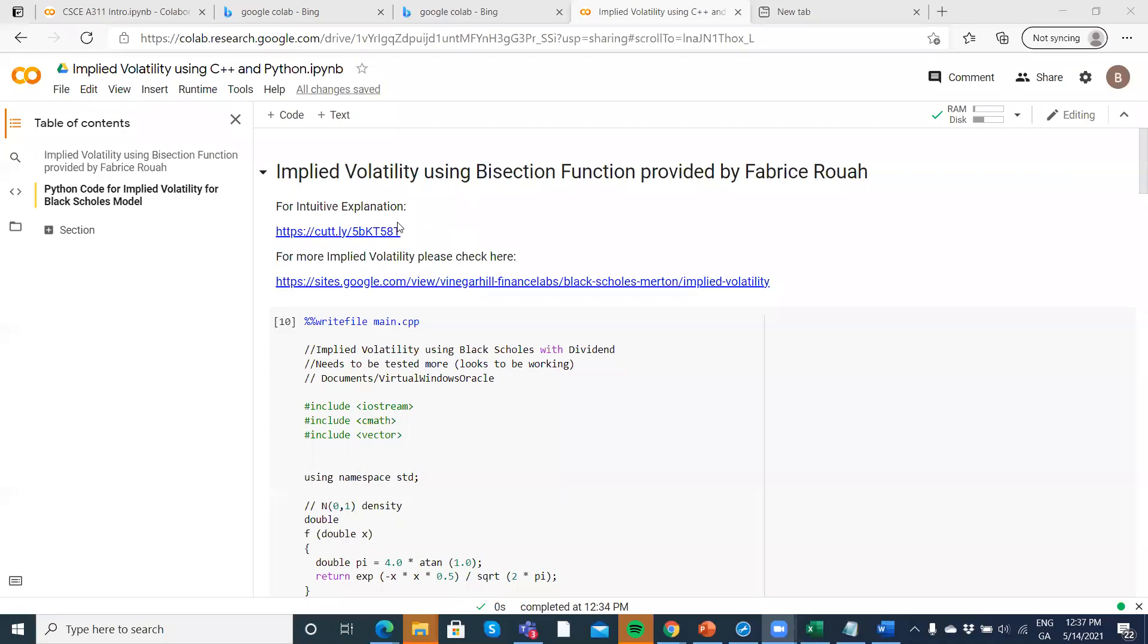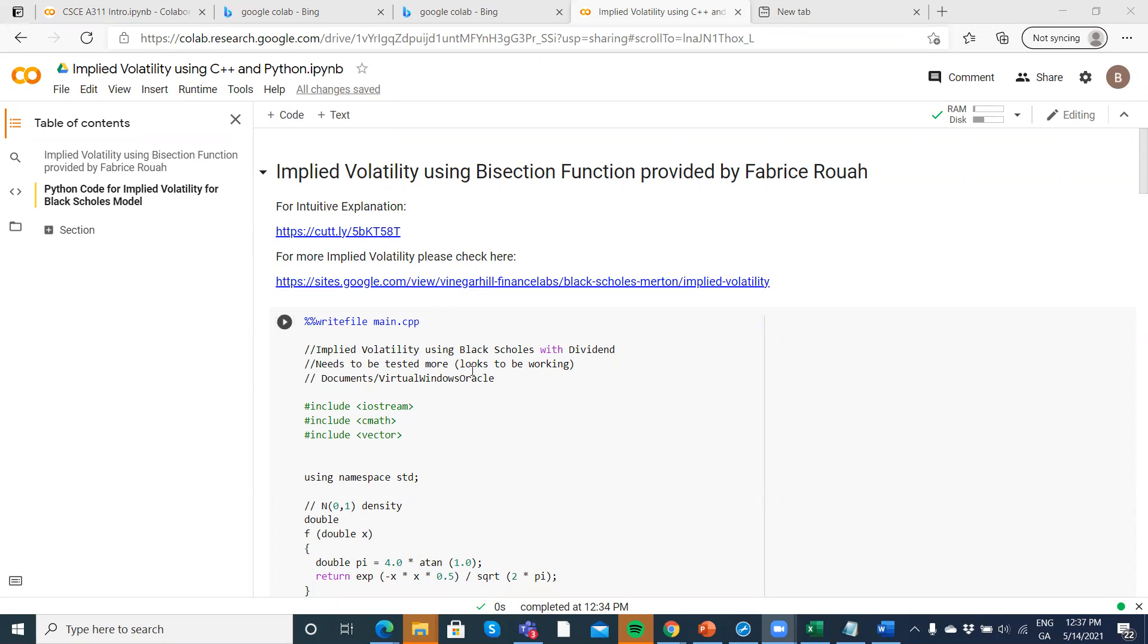Previously we looked at C++ code running in Google CoLab to estimate implied volatility. I've left a few links for a playlist that would be useful to understand a little bit of context.